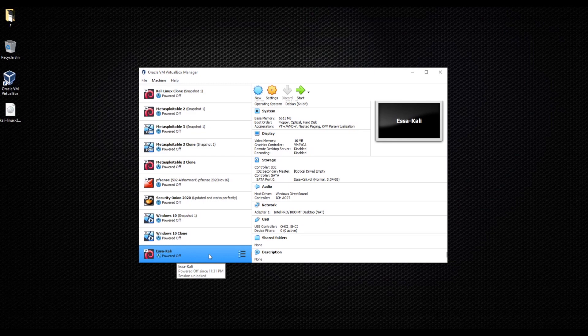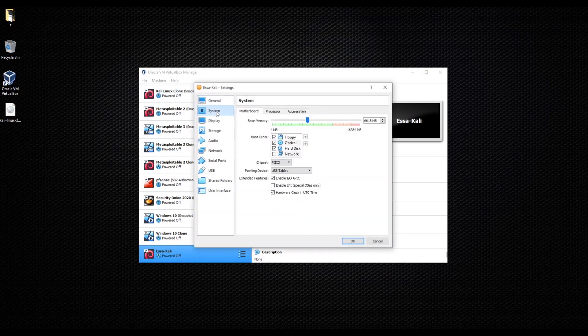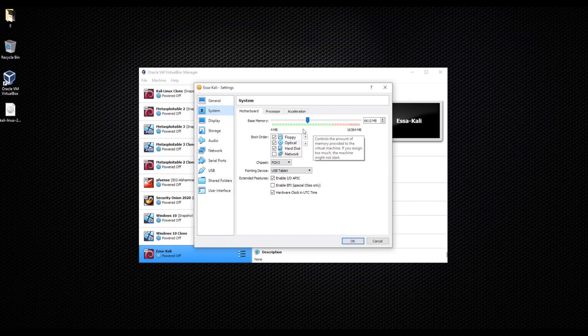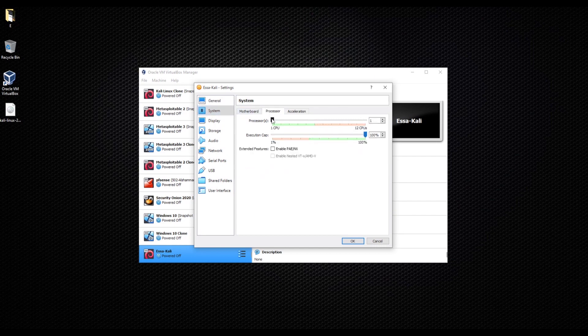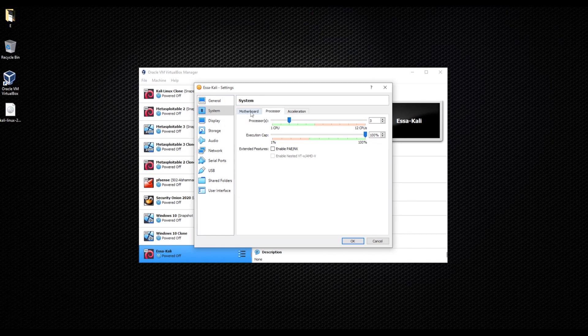Now we're going to actually set up our Kali. Click on settings after we highlight Kali. We're going to go to system and you can change the base memory from here, that's the RAM. My original Kali I gave it around nine gigabytes because I use it all the time. For this one I'm just going to put two or three.